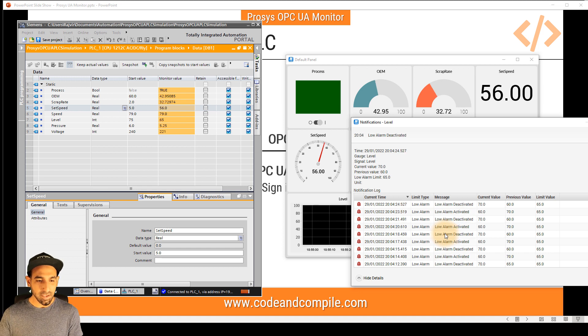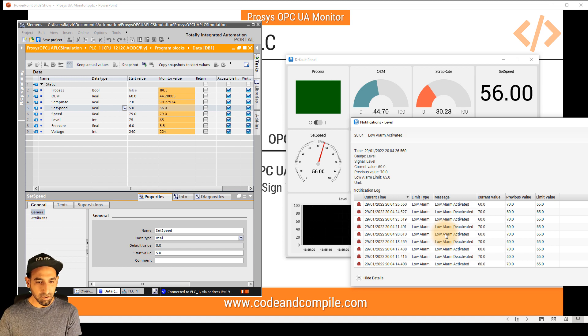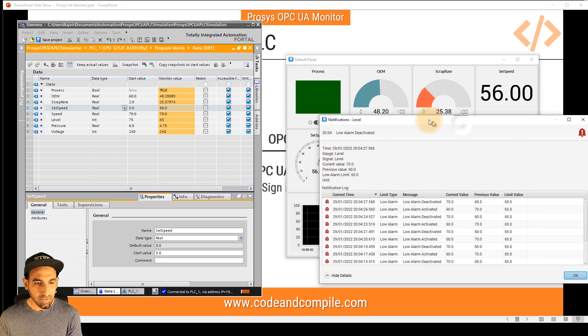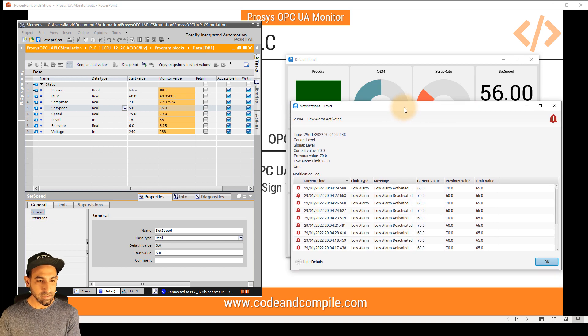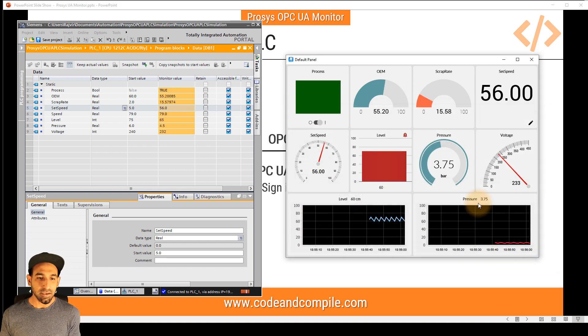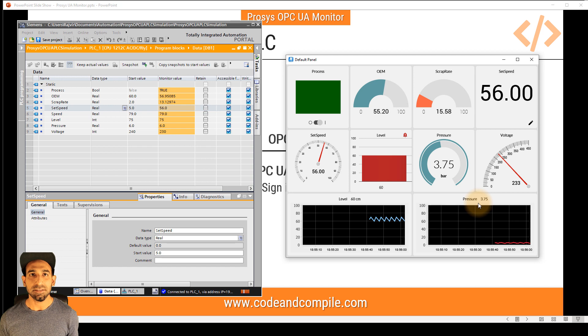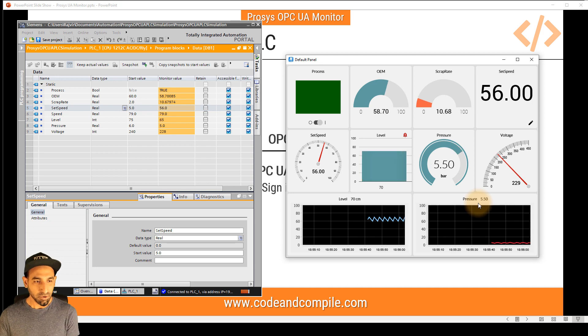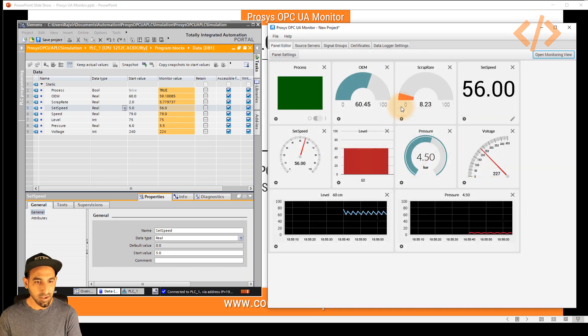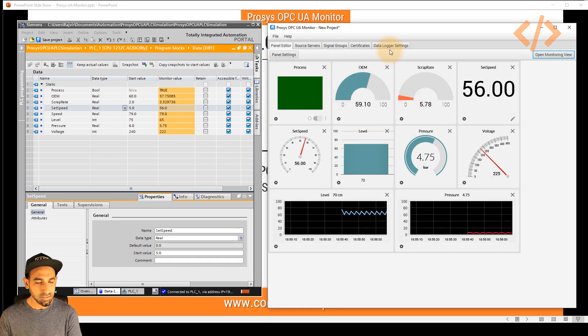So it's quite easy that it logs the data automatically for your alarms. Another amazing thing is you can log the data in your Excel sheet. This is also possible. Another feature of the software.